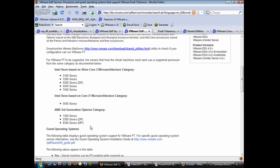VMware is very strict on processor requirements because fault tolerance takes advantage of timing features in the processors. I'll be showing you a utility that will go out and check your processor to tell you if it's compatible with fault tolerance, so you don't have to worry about checking processor numbers manually — you can just use this tool.